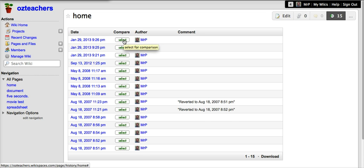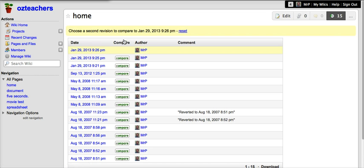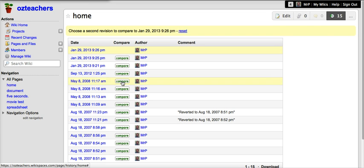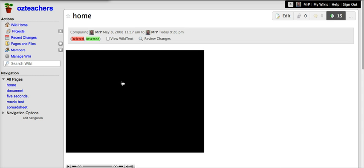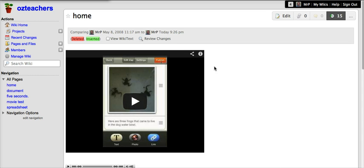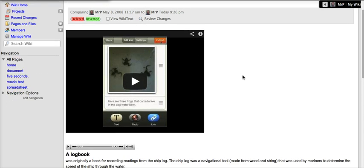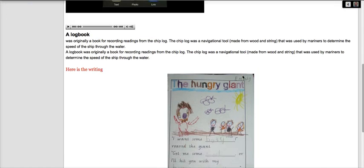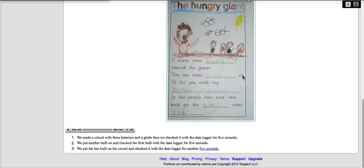If you want to compare a page you click on one page and then another page and you just click on the compare and that will bring up the various changes that have been made if any.